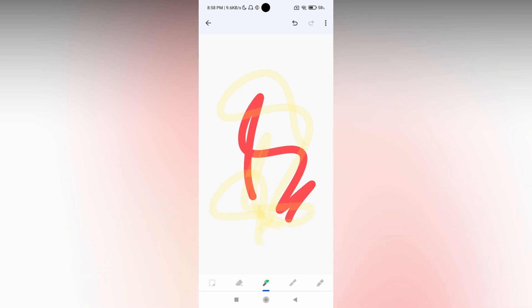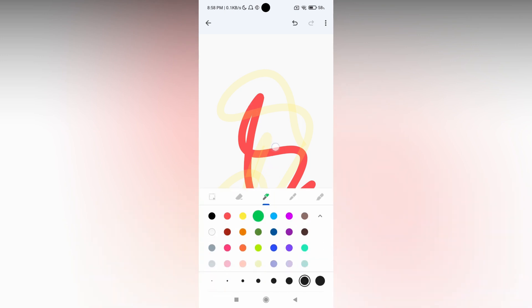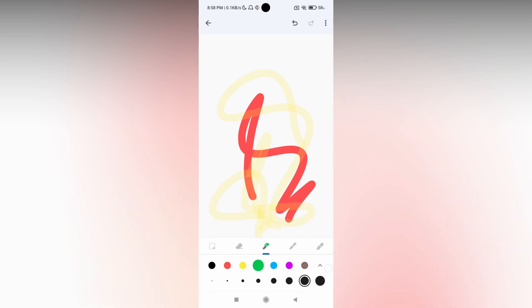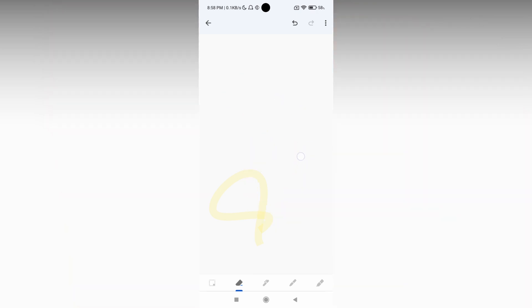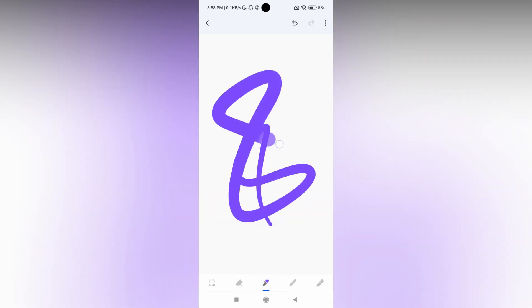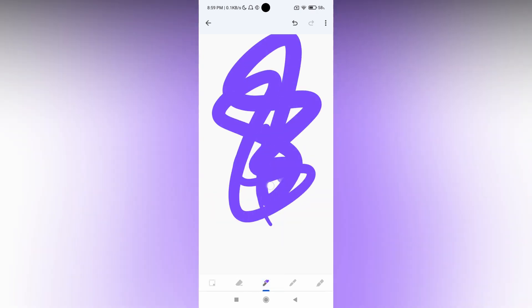You will see a lot of colors from the variation and you can just select it. Just click on this arrow to select the colors, and you can use this option to erase and this option to draw.